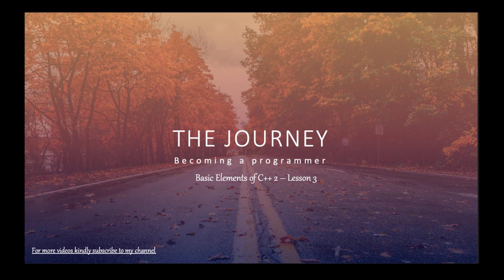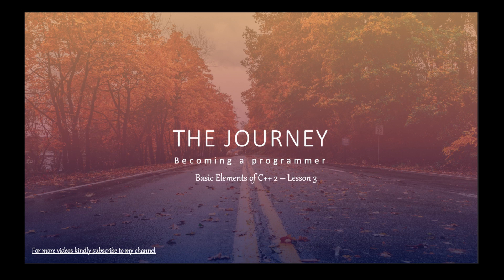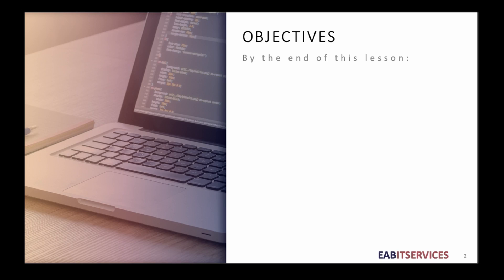Hello world, welcome to lesson 3 of the journey to becoming a programmer. In this lesson we are going to look at basic elements of C++, and these are our objectives.